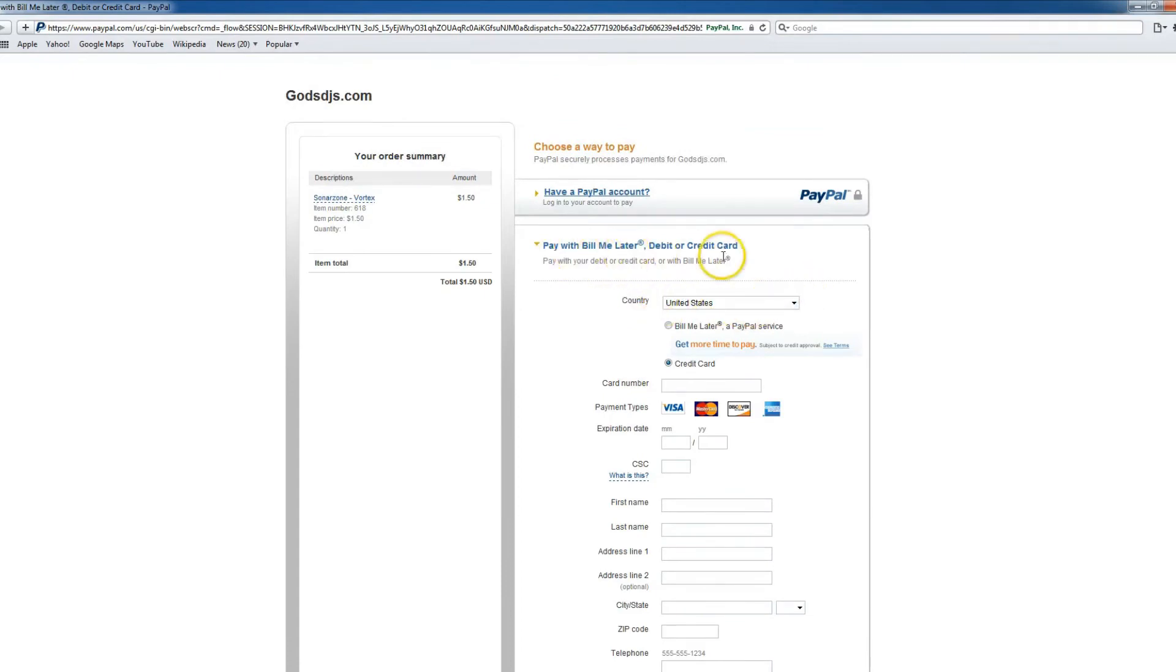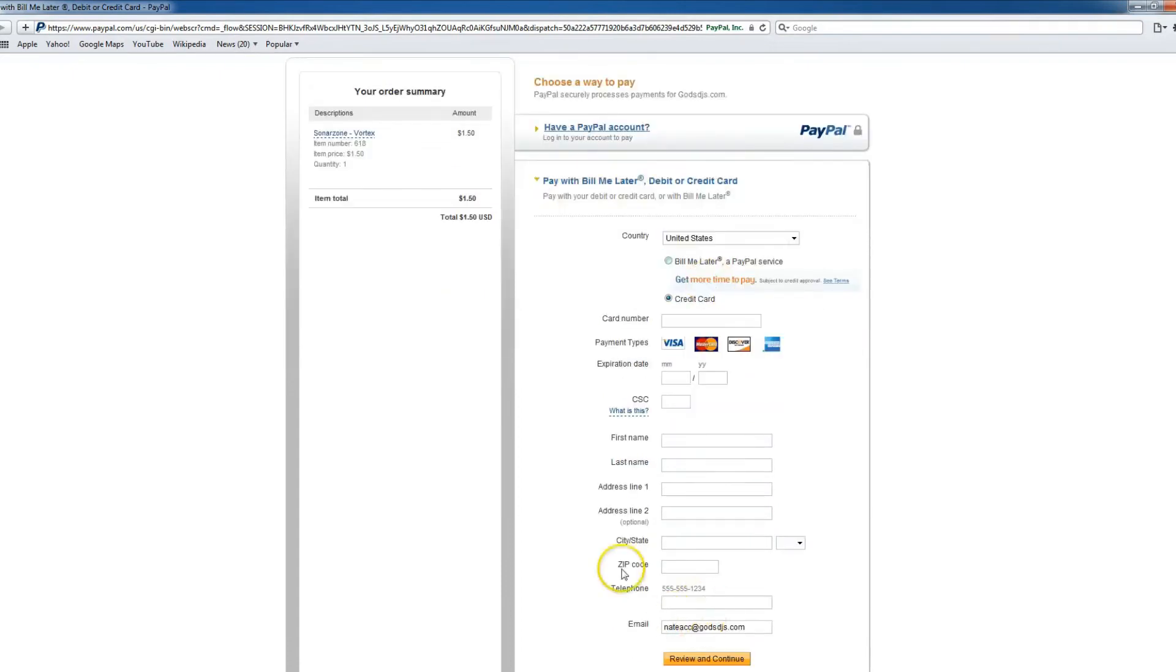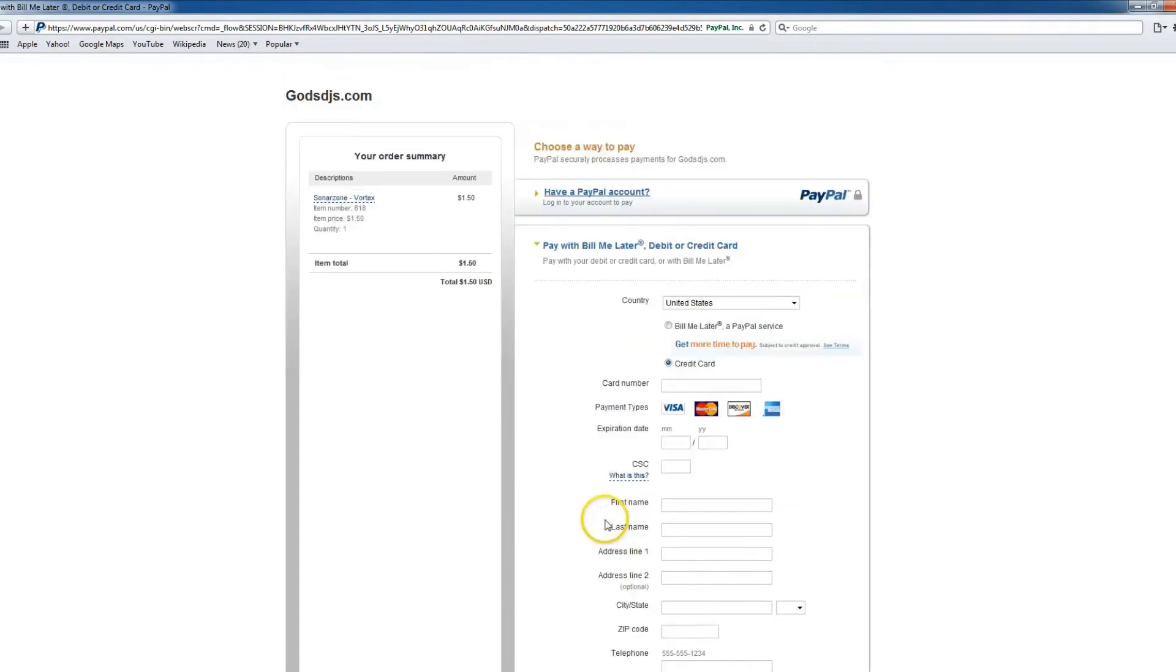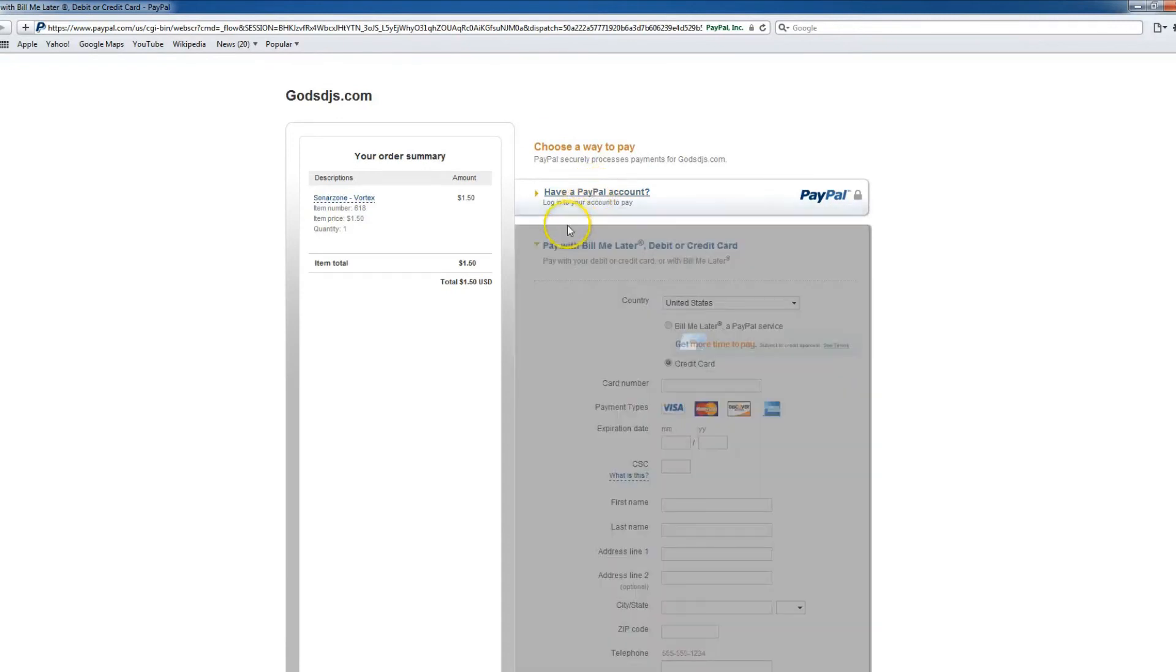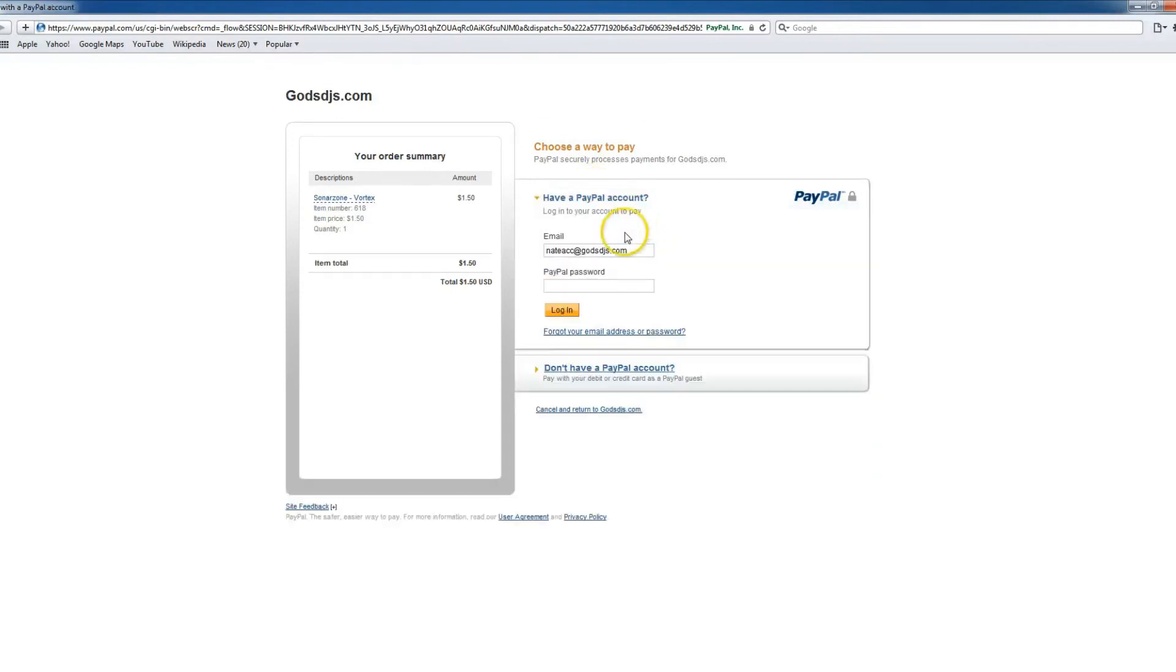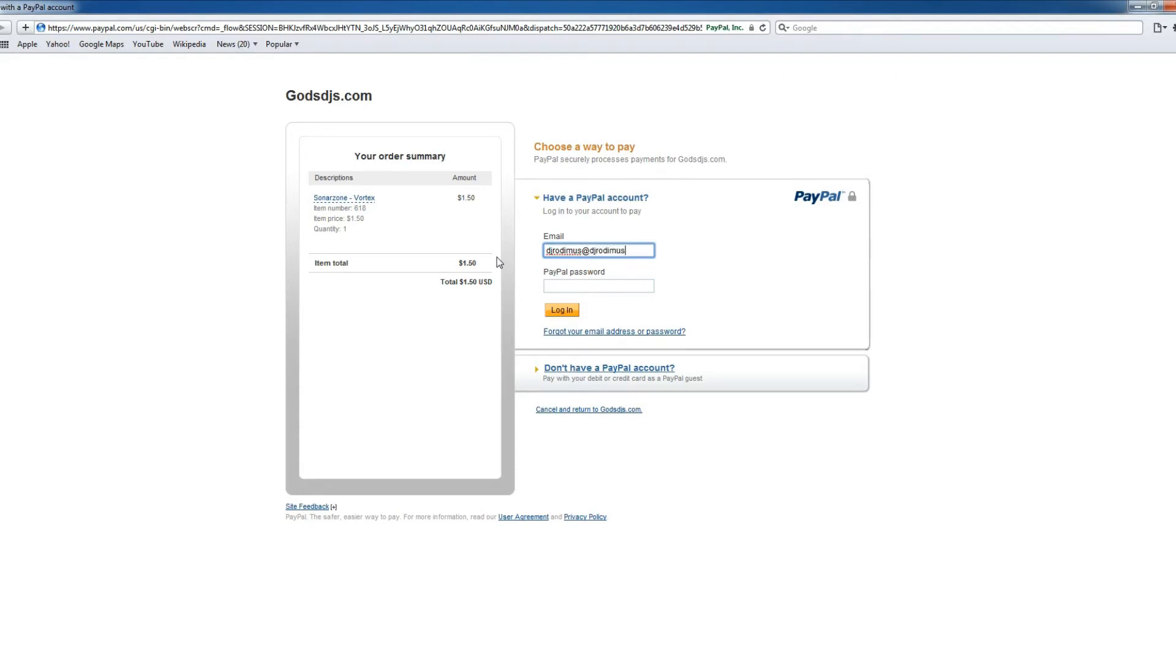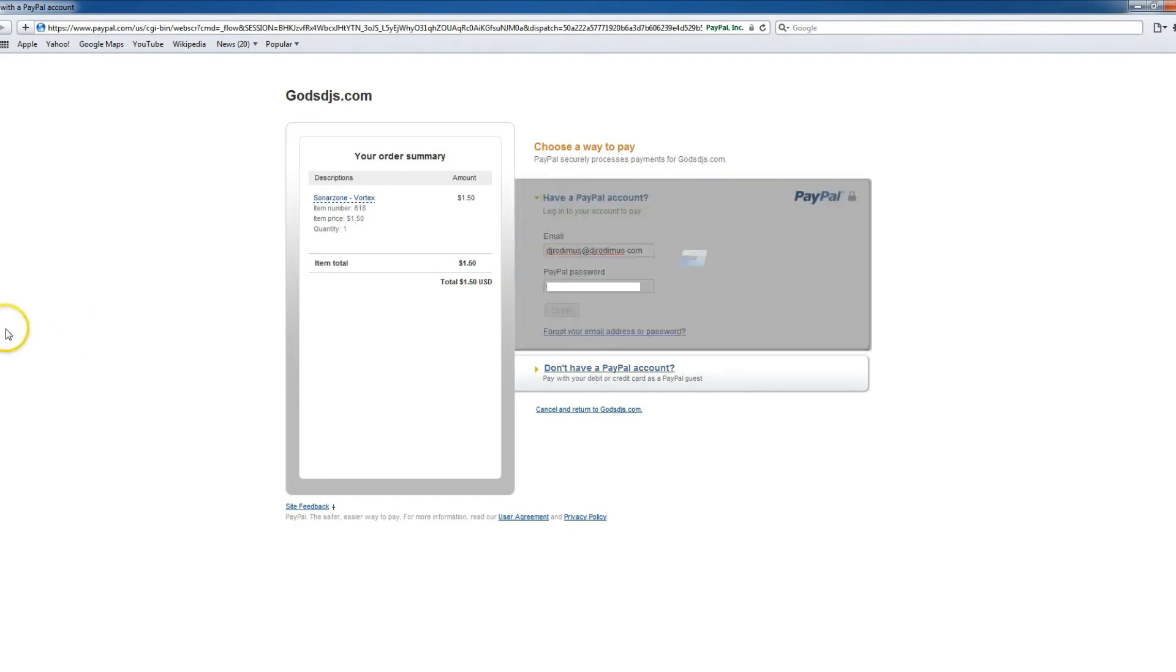However, I'm actually going to choose the option that says I have a PayPal account. This makes it quicker and easier. You're simply going to type in your PayPal account username and password, and then press login.